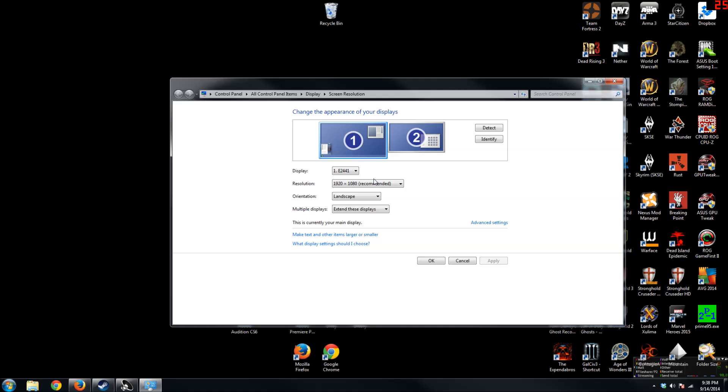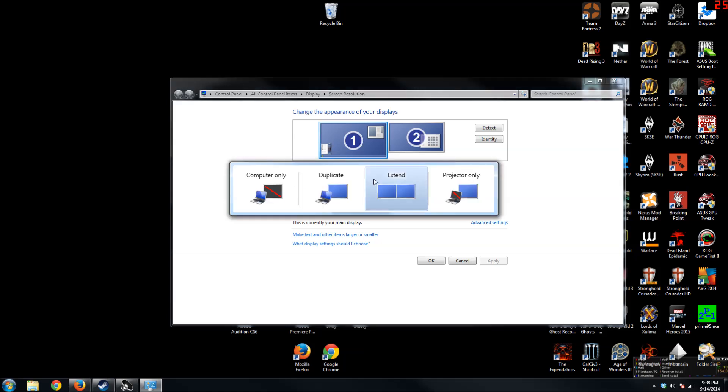You could also click on your keyboard Windows P, which will pop this up, and then you could select any kind of format that you want to use.